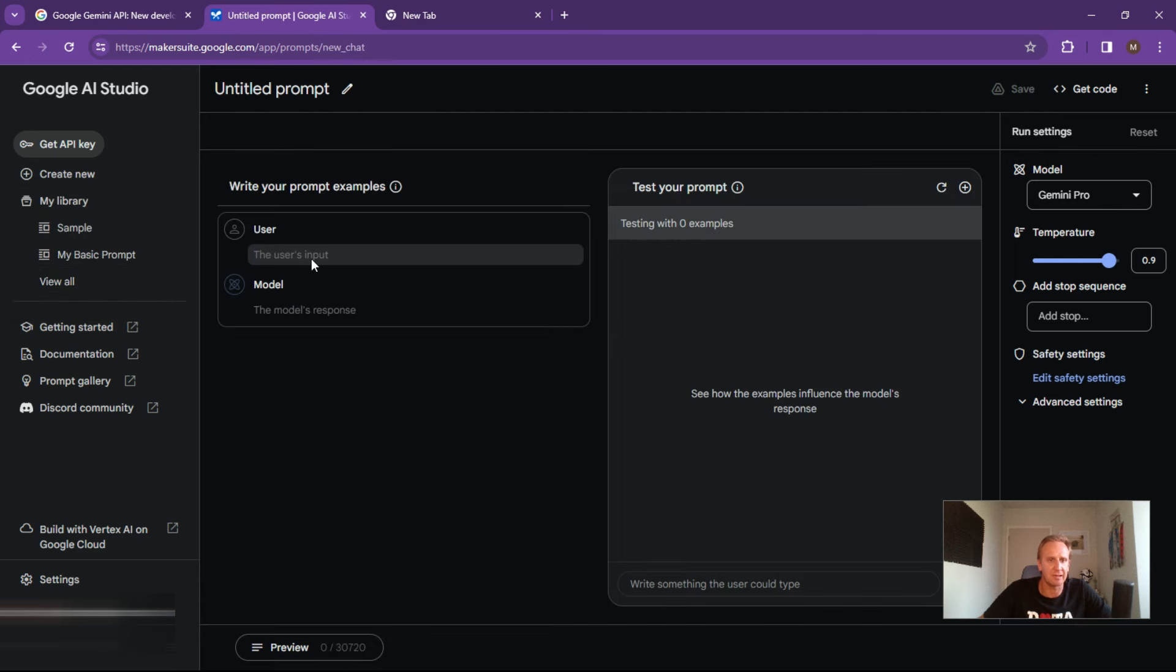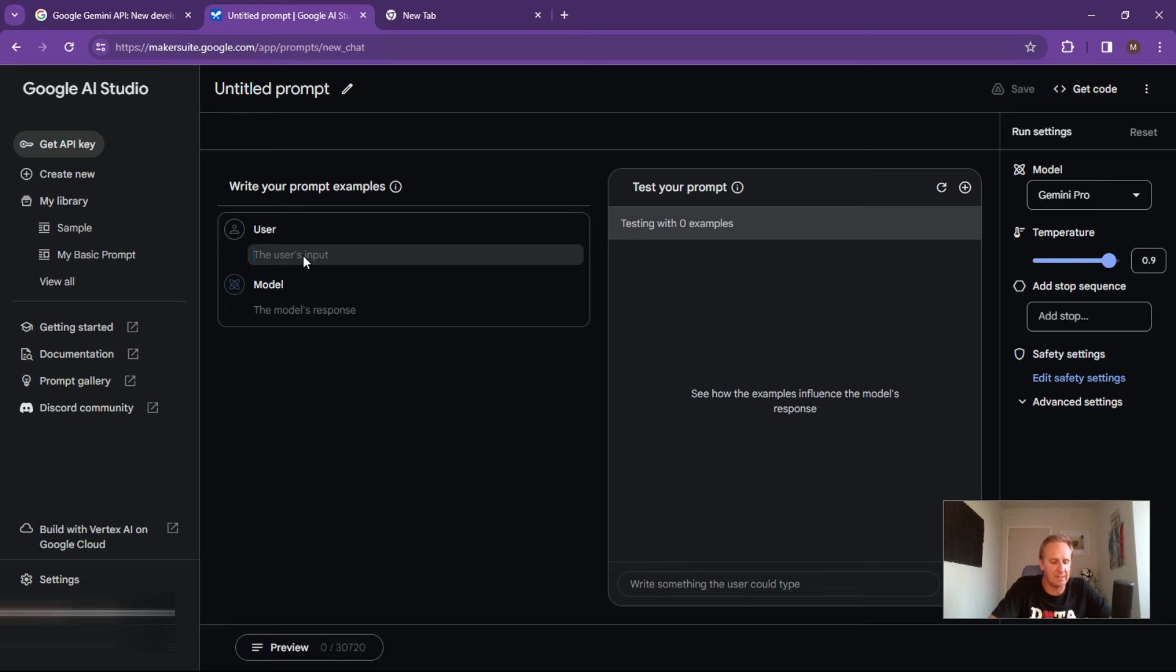But what I wanted to do is just go in and show you the chat prompt over here. So this is basically where you can start fine tuning what you want your prompts to look like.